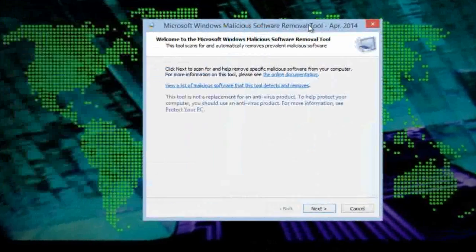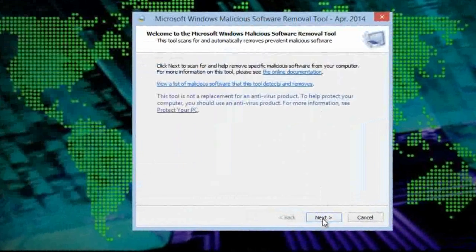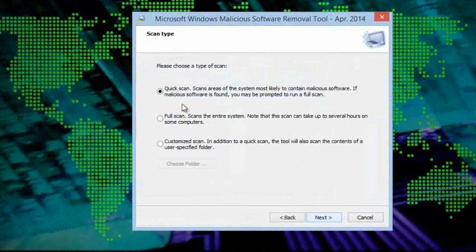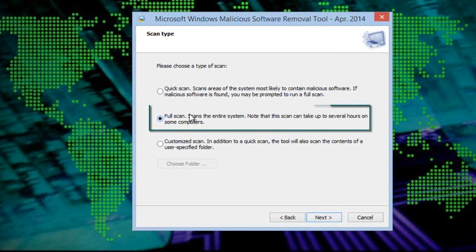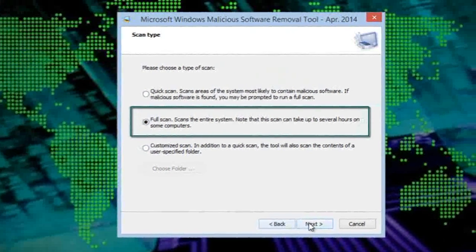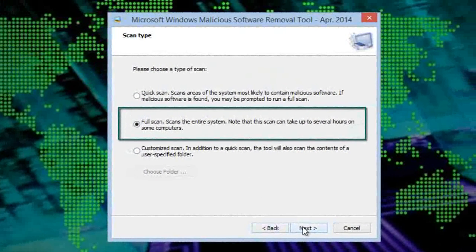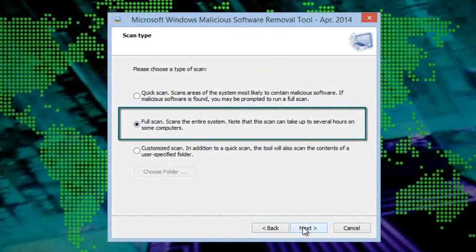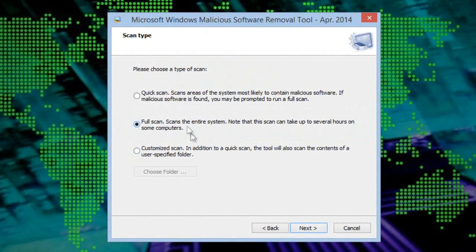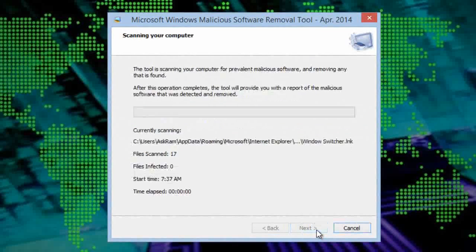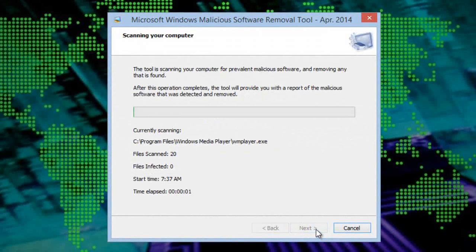Friends, you're supposed to select 'full system scan' here, the second option which I am showing. Here I already scanned my PC so I am selecting quick scan. Make sure that you select full scan.